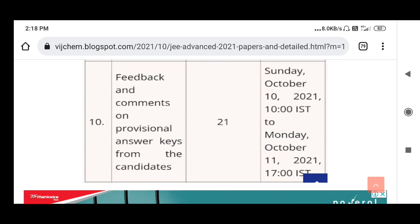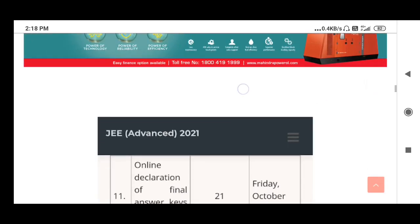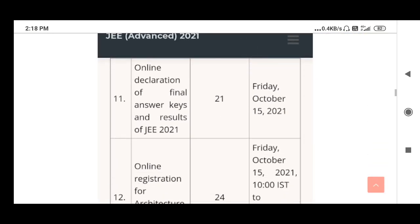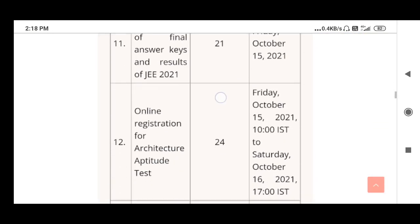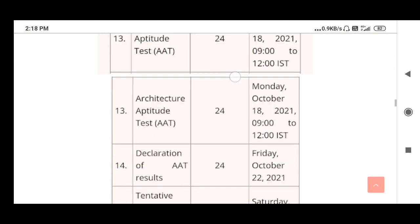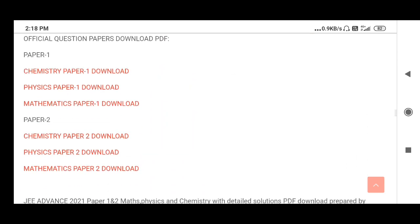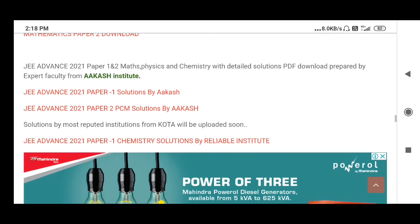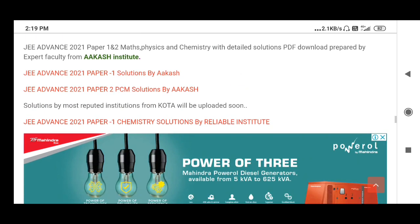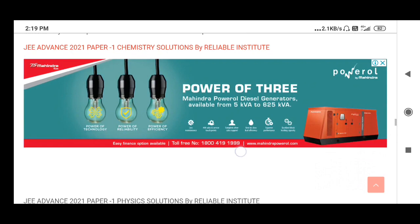The provisional question paper key has been released today, and you can submit objections by the 11th — the date I already mentioned. From here you can get the question paper and the answer key with detailed solutions. Aakash and Reliable Institute have also provided their keys.